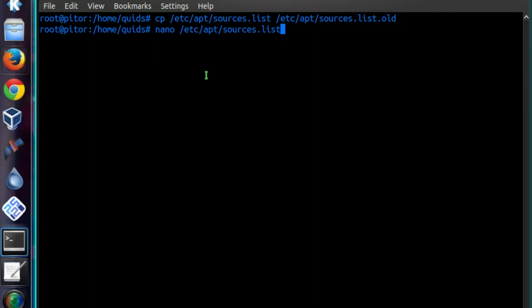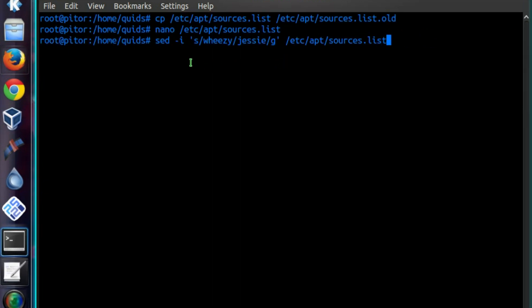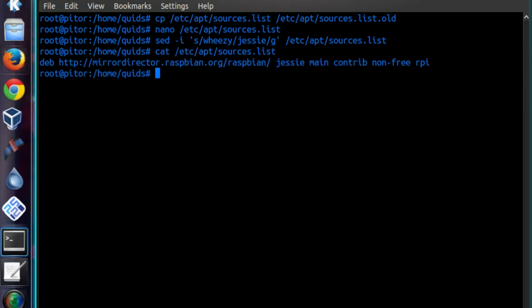Now let's go and edit the sources list. You can use your favorite text editor here. My preference is nano. There's only one thing I need to change here. You might have numerous lines you want to change though. Just change the word wheezy to jessie. There is a shortcut to doing bulk change. So that's the command there if you want to do the bulk changes. So if I look in the file now, you can see it says jessie main contrib non-free RPI, whereas before it said wheezy there.